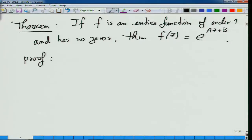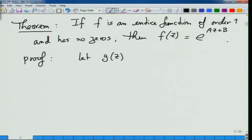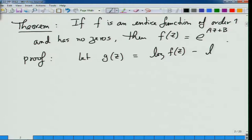If f is an entire function of order 1 and has no zeros anywhere, then f will have precisely this form: e^(az+b) for some complex constants a and b. Clearly e^(az+b) is an entire function of order 1 and clearly does not have any zeros. This theorem says that is all — if an entire function is of order 1 and has no zeros, this is the only possibility.